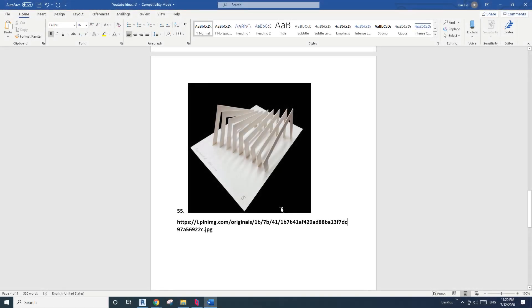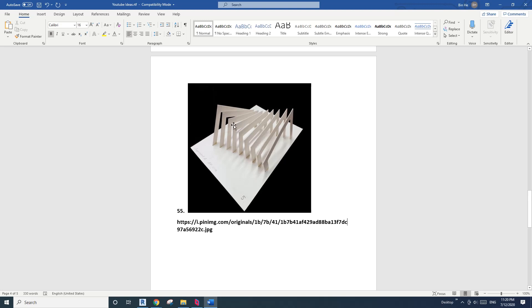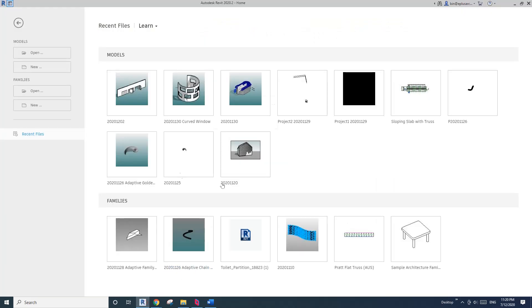Hey guys, Bing here. I saw this image on the internet, a little model, and it's quite interesting. So today, we're going to model this. Okay, so let's start.